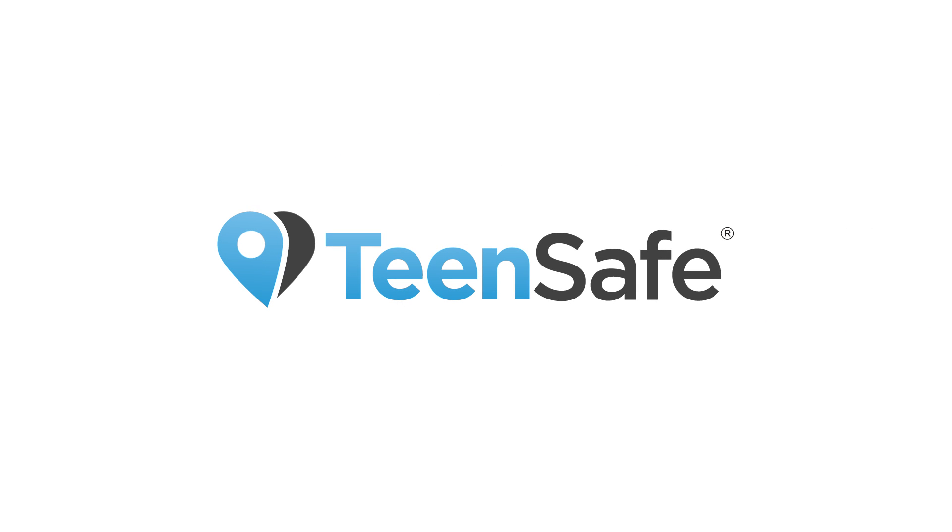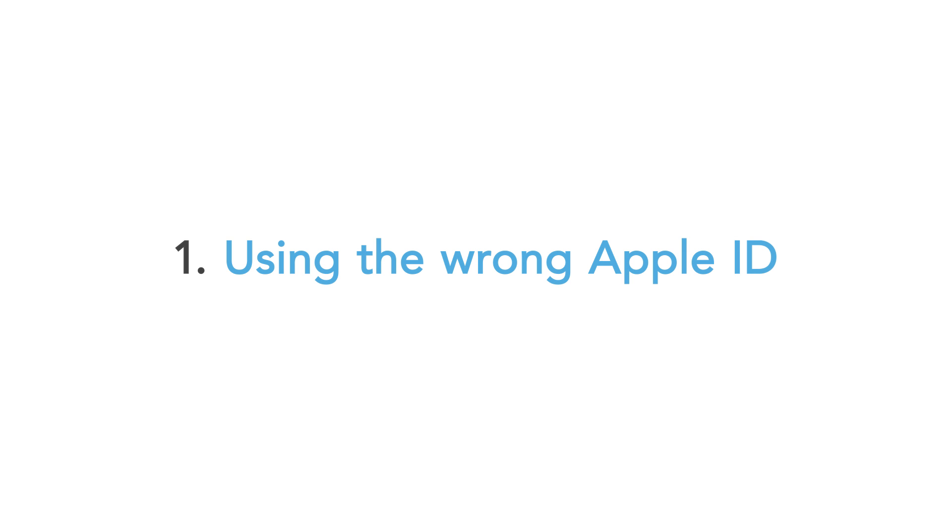There are two primary reasons for your device to not show up on our site. One, using the wrong Apple ID. Please make sure that you are using the right Apple ID to access the devices on teensafe.com.